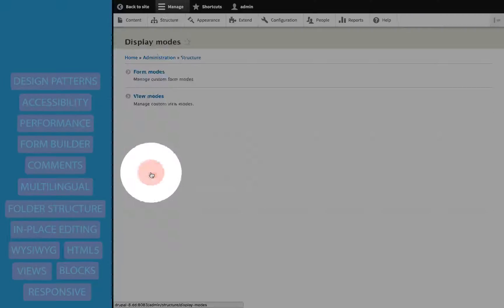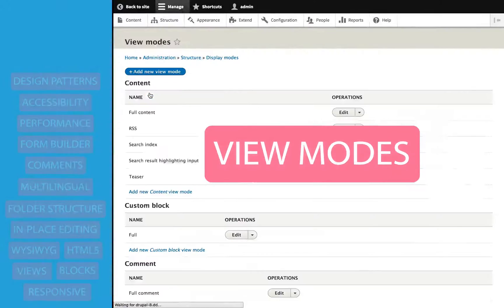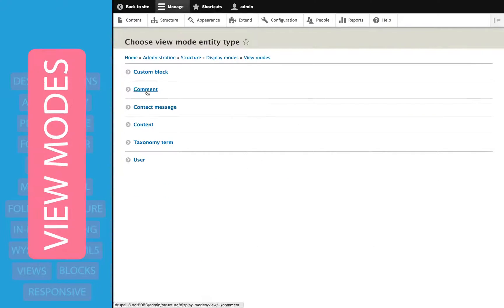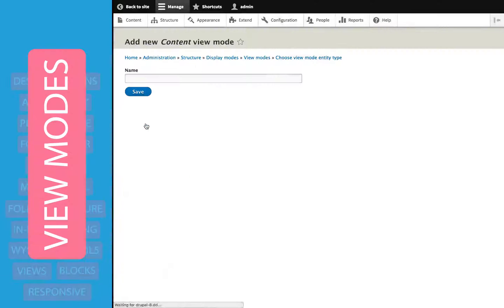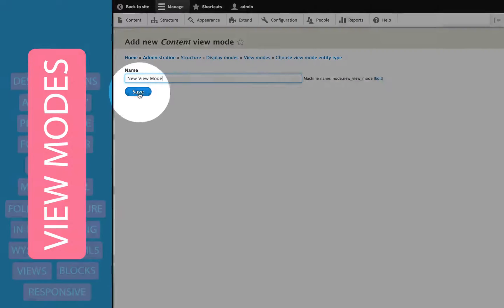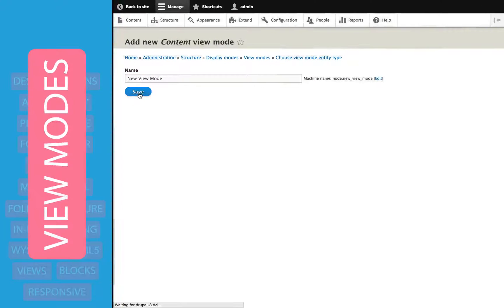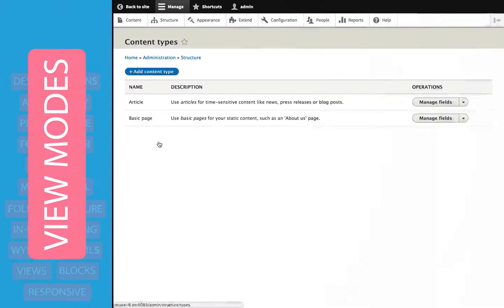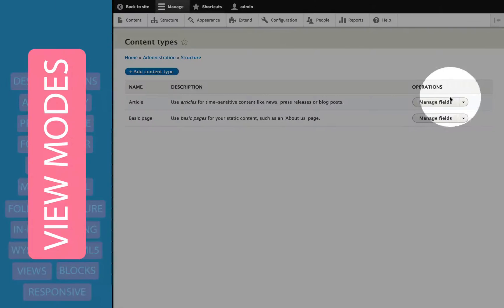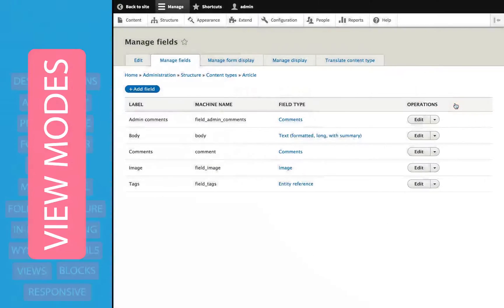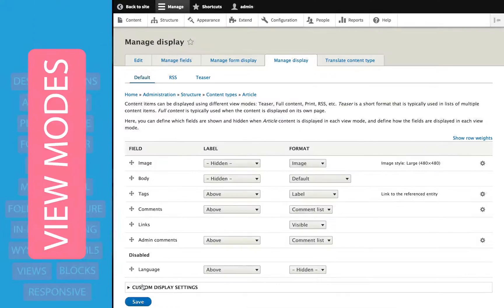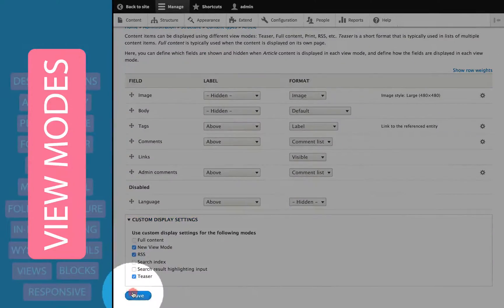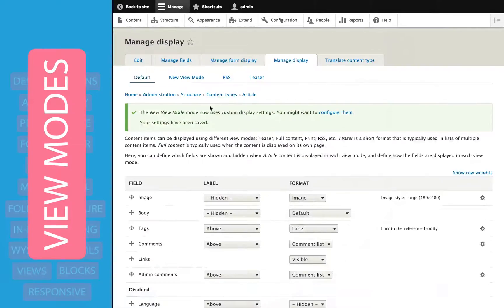In Drupal 8, view modes are now user configurable without any contributed modules. What this means is that we can create different displays of our content and reuse those displays in multiple places, most notably in views and other contributed modules that will help with layout.